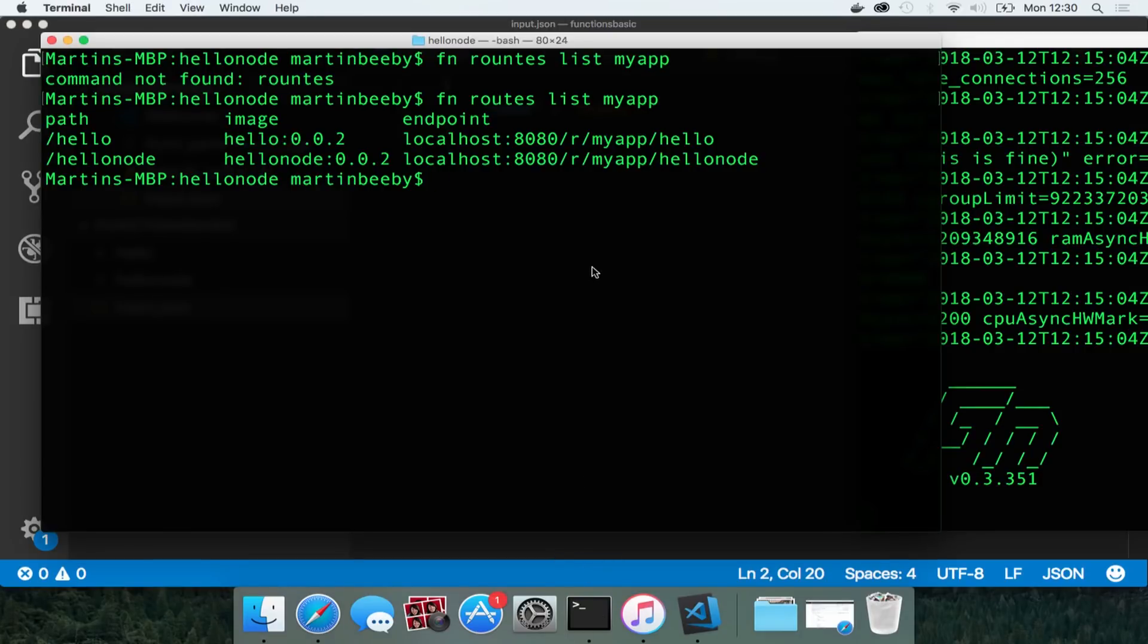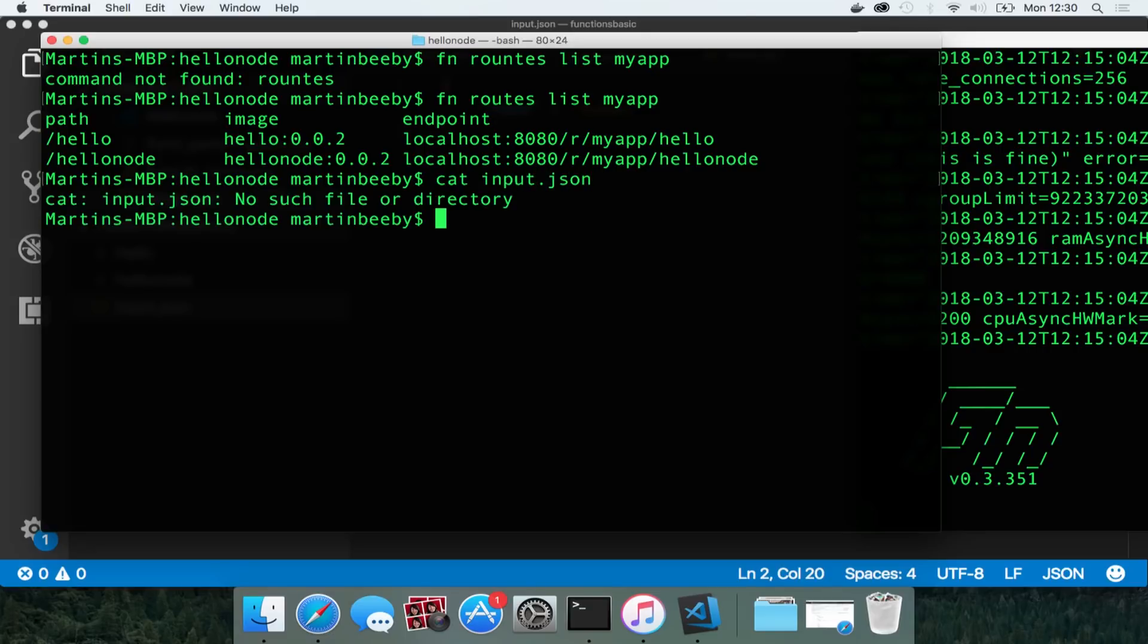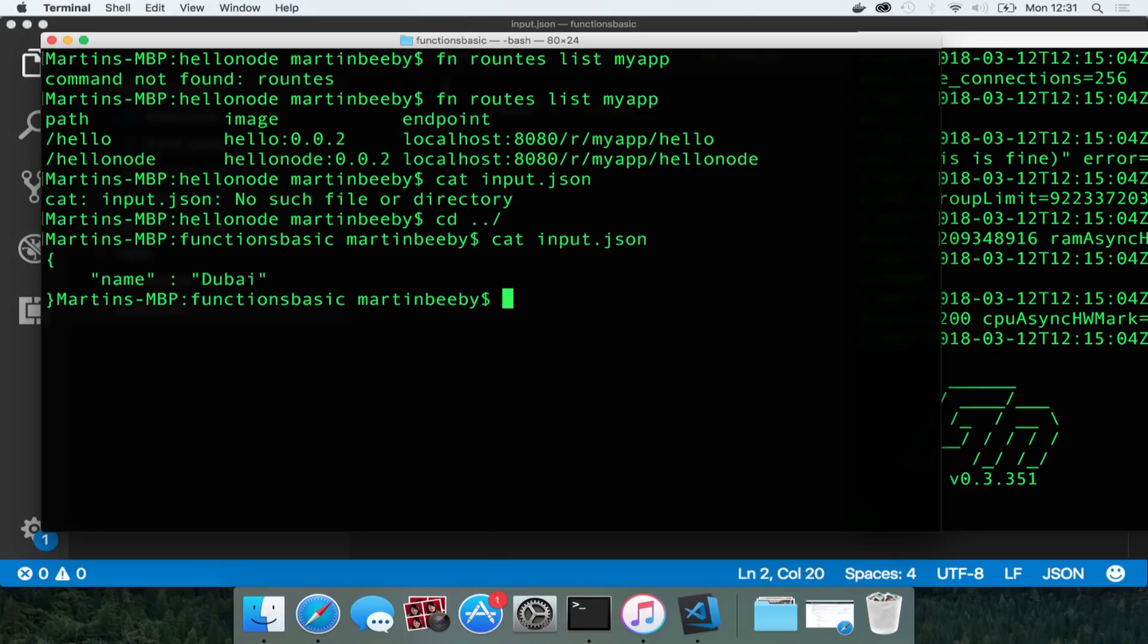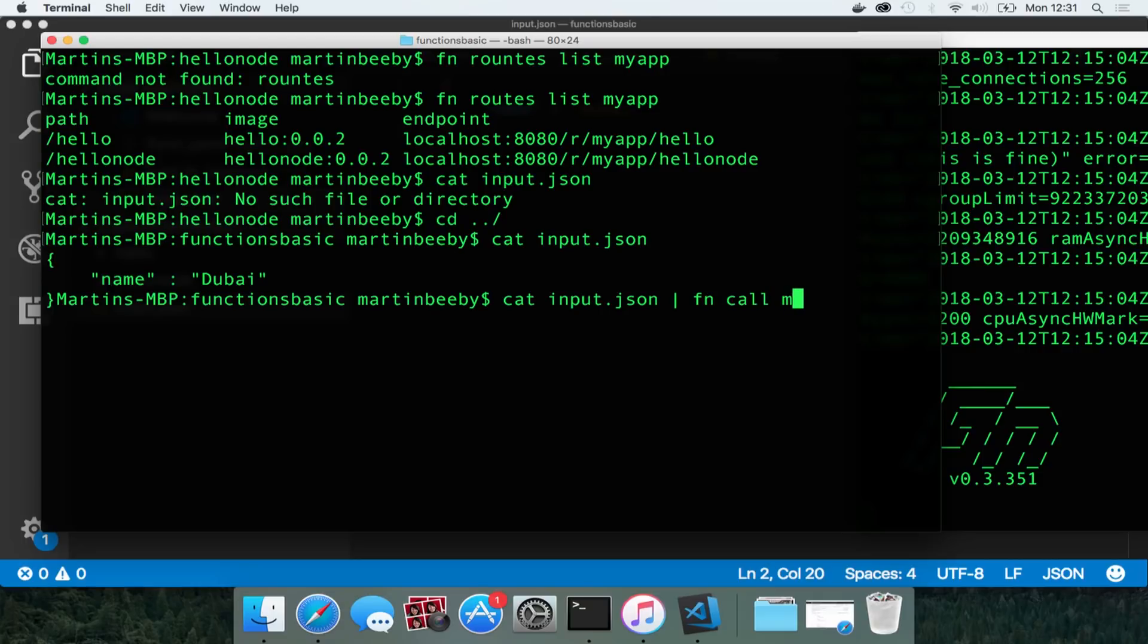So if I cat that file you should be able to see on screen, cat input.json, you can see Dubai. And I pipe that through to my function.